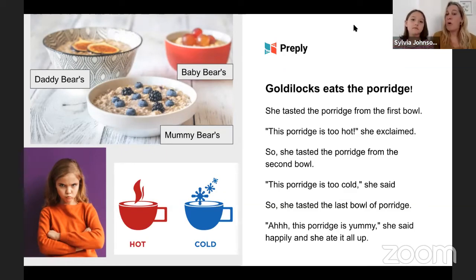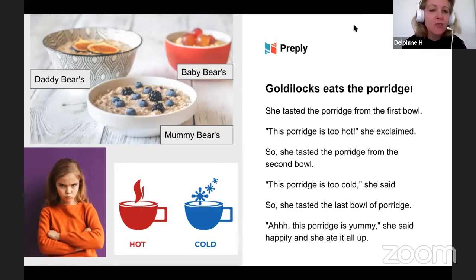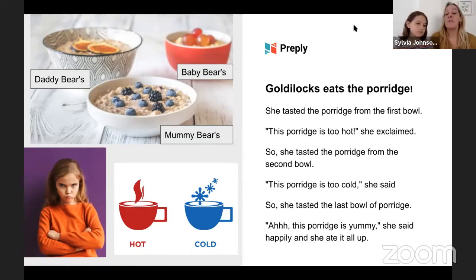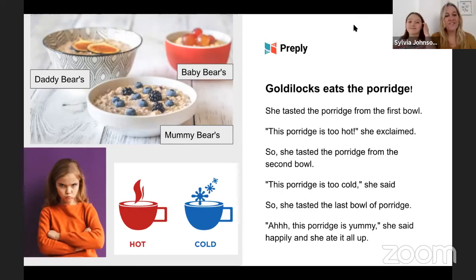Do you remember what was the problem with daddy bear's porridge? And mummy bear's porridge? Yes — daddy's was too hot and mummy's was too cold. But baby bear's was just right. What adjective did Goldilocks use to describe baby bear's porridge? Yummy — fantastic, well done children. You're doing brilliantly today.